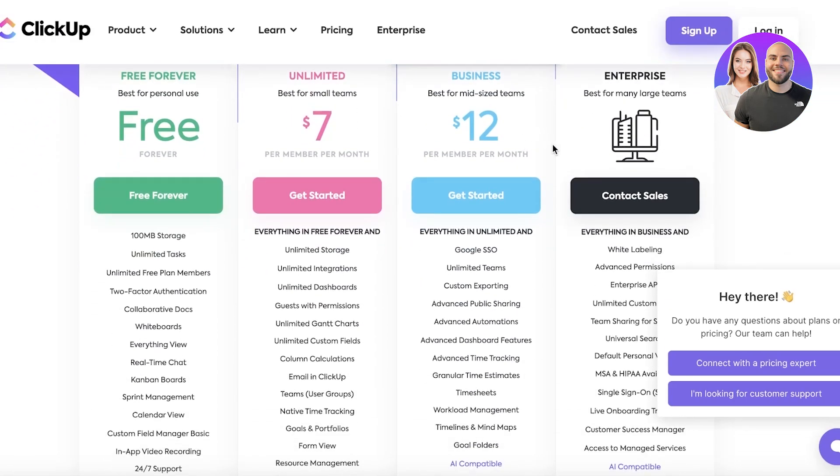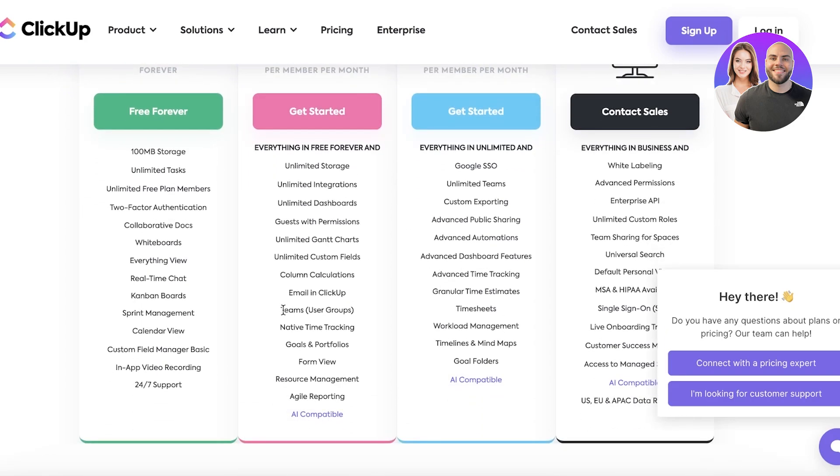And then if you take a look at the ClickUp free plans you have 100 megabytes of storage, unlimited tasks, collaborative docs, whiteboards, and real-time chat as well.